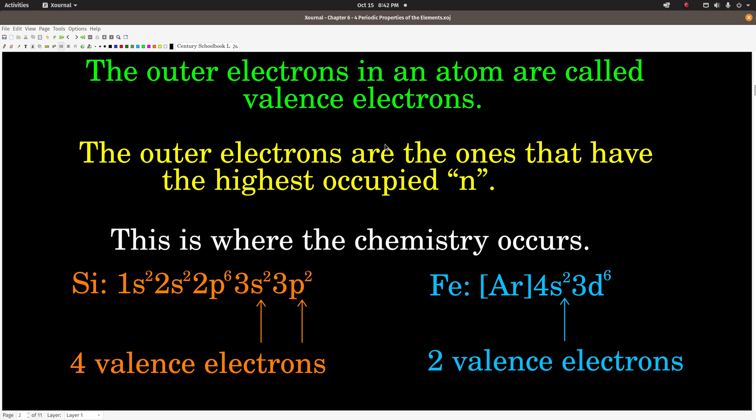This is important to us because that's where the chemistry happens. When two atoms or molecules come together, their valence electrons interact and the chemistry happens. To tell which electrons are valence electrons, or how many valence electrons an atom has, you can look at the electron configuration. For example, silicon.